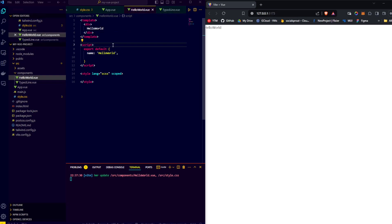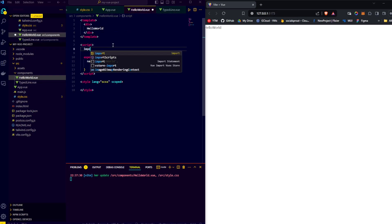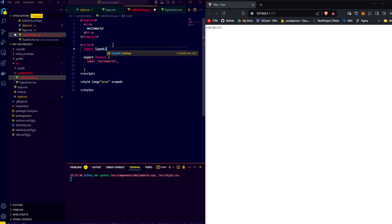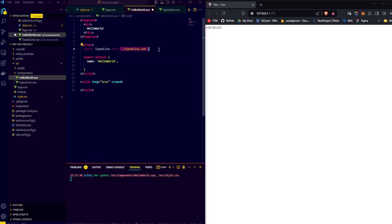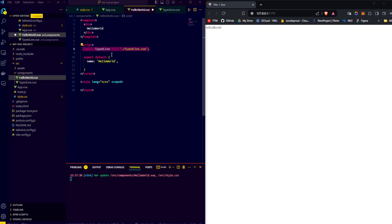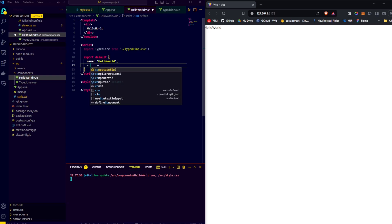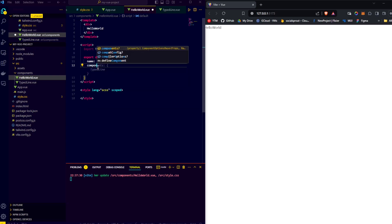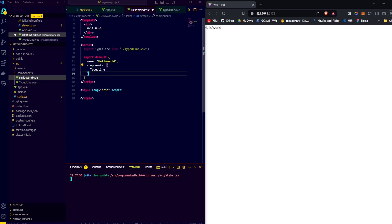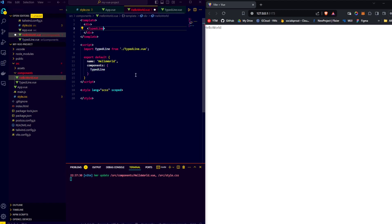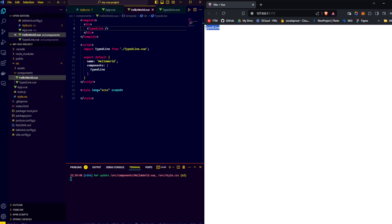And we go back to our hello world file. And there in the script text, we import TypedLine from dot slash TypeLine dot vue. And in order to have Vue.js register this as a component we can use in our template, we copy this name, and to our default exports, we add the components attribute. And in there, we add our TypeLine component. Now we copy this component name and replace the text hello world with our component. And once we save, we can see the text typed line appear on our page.